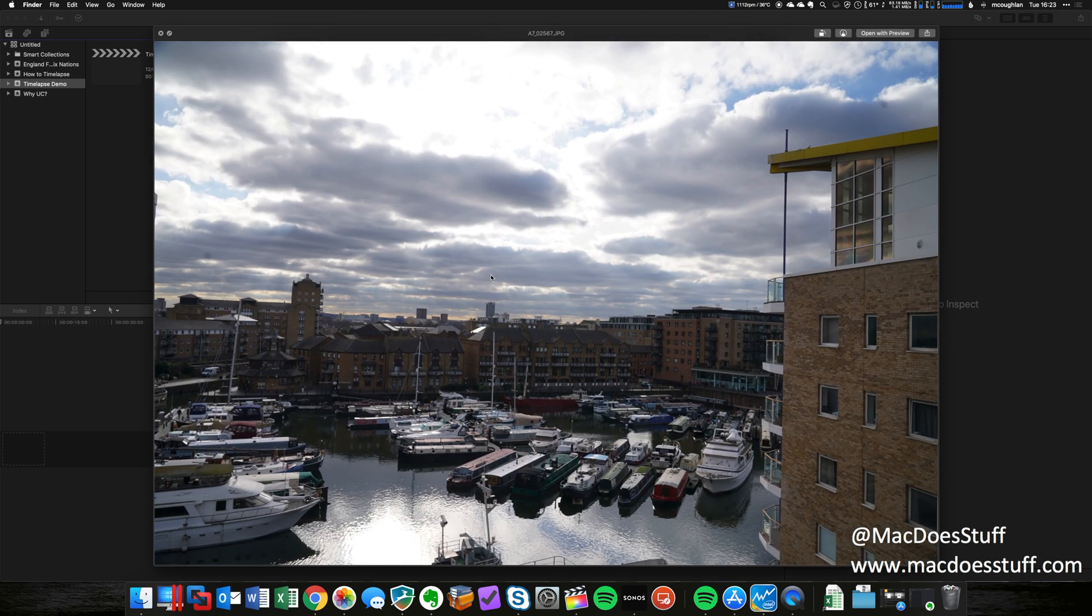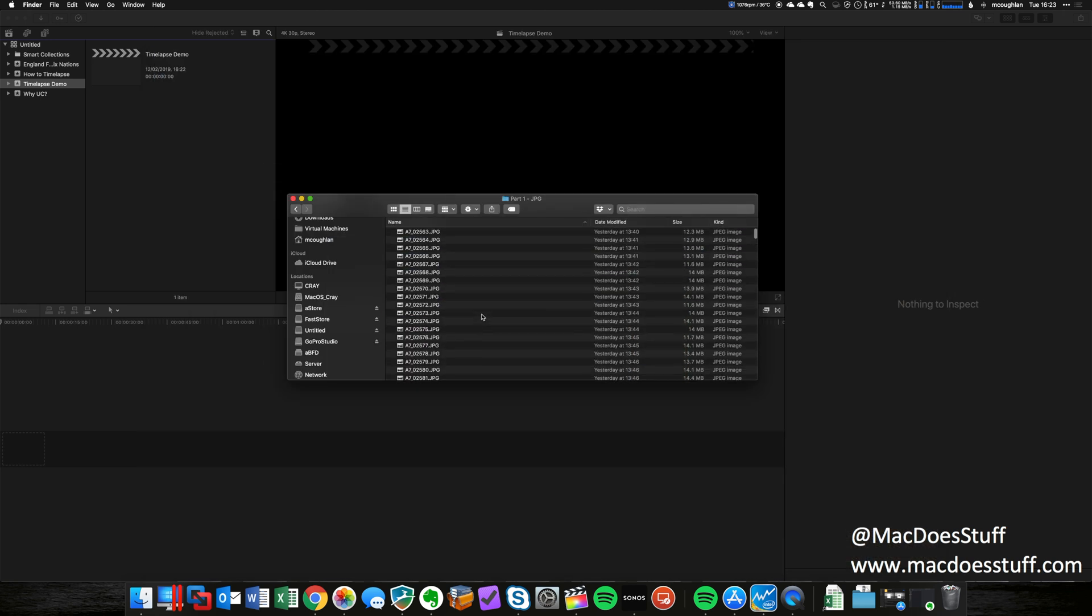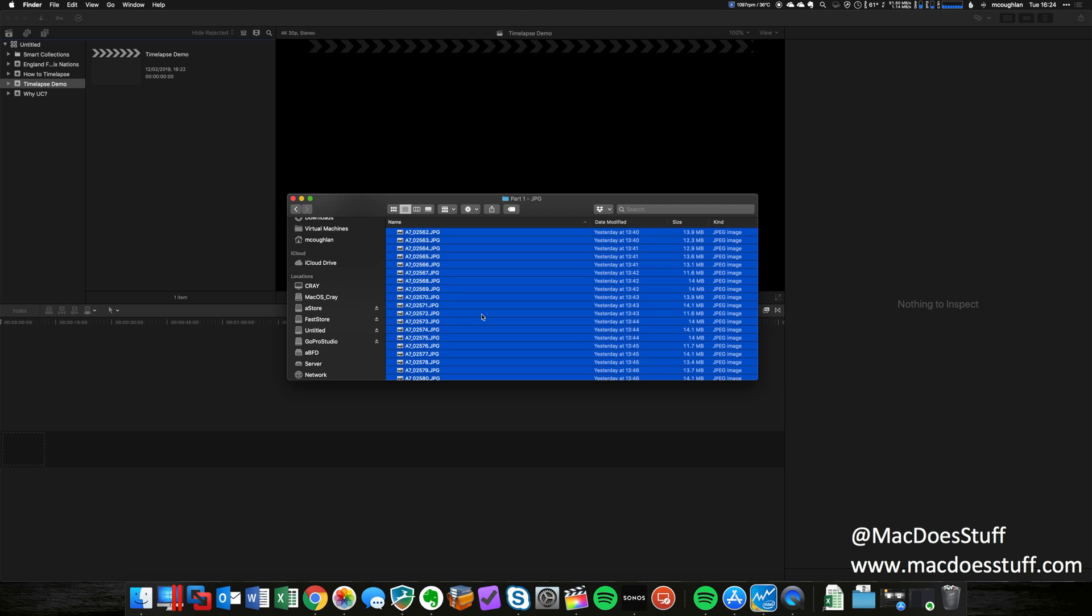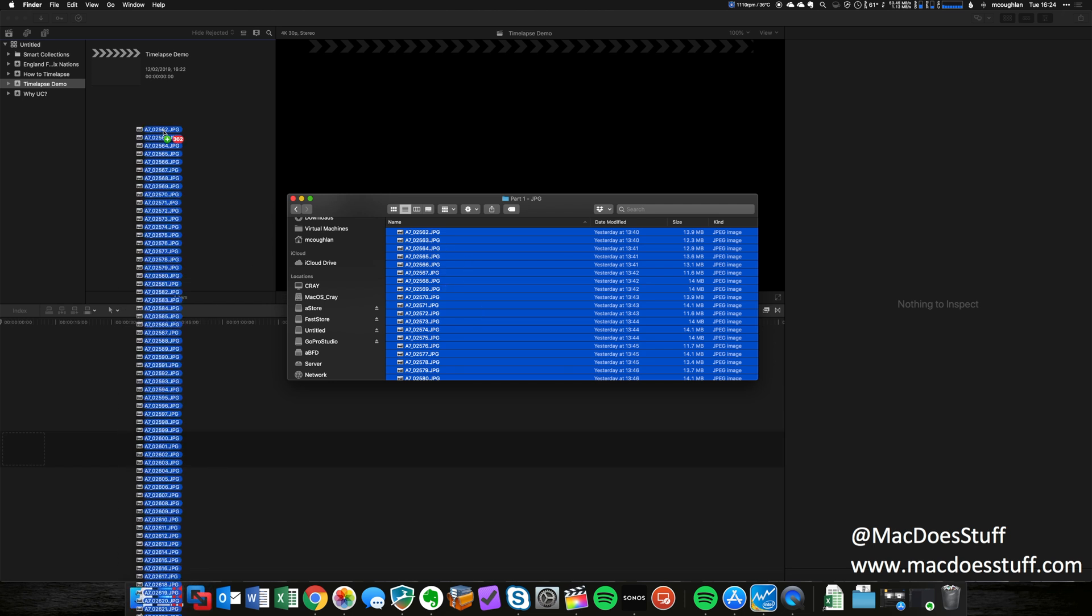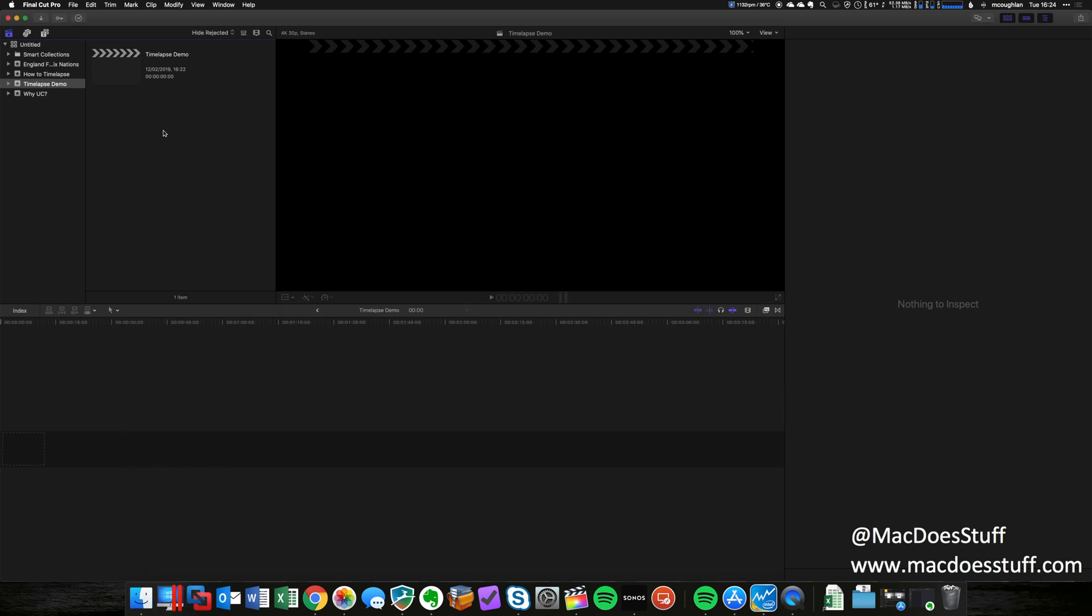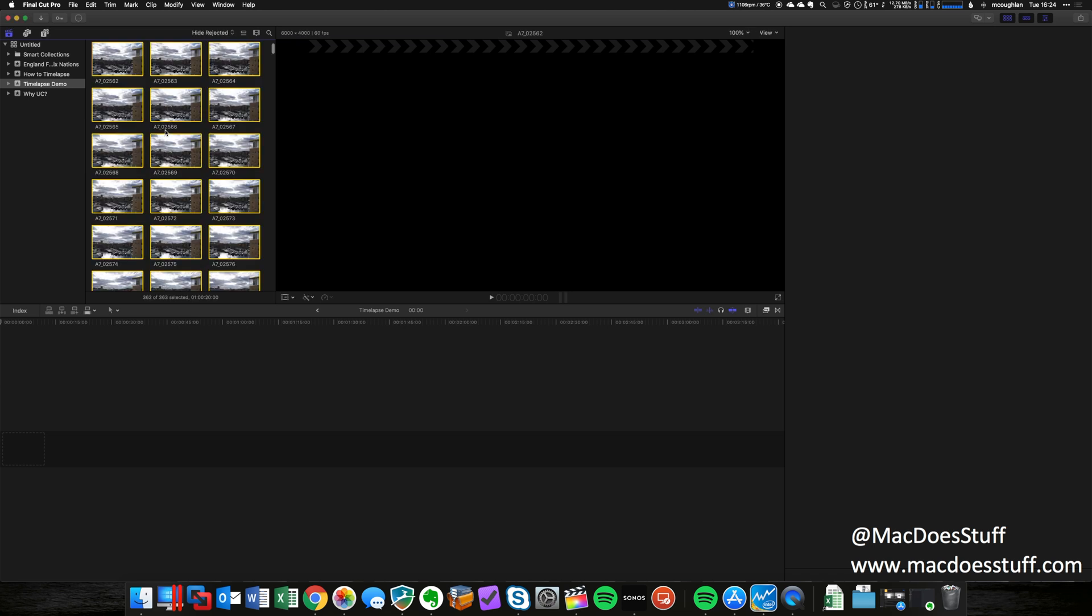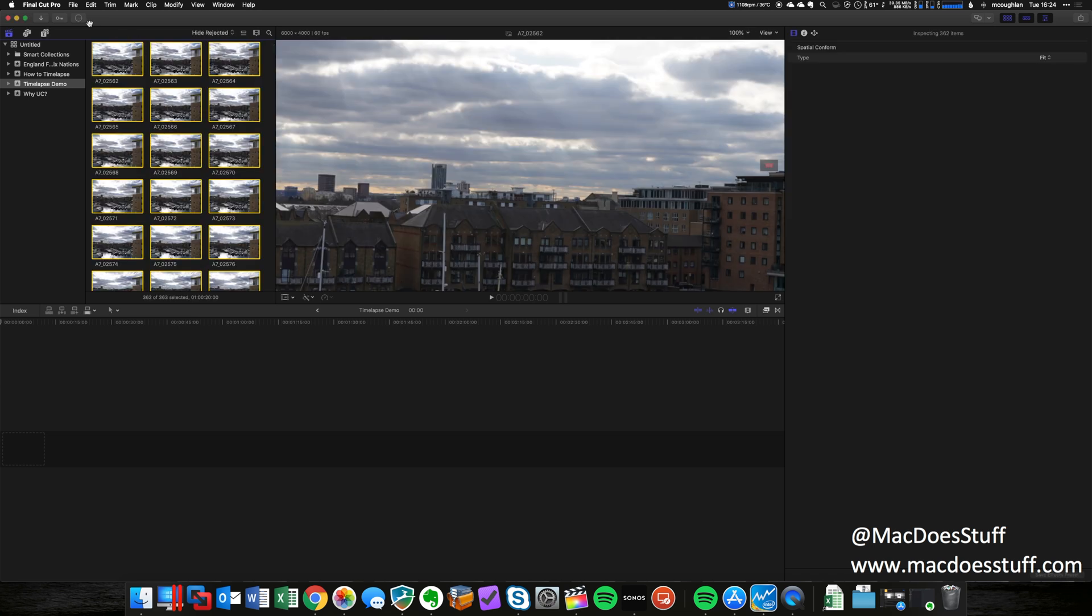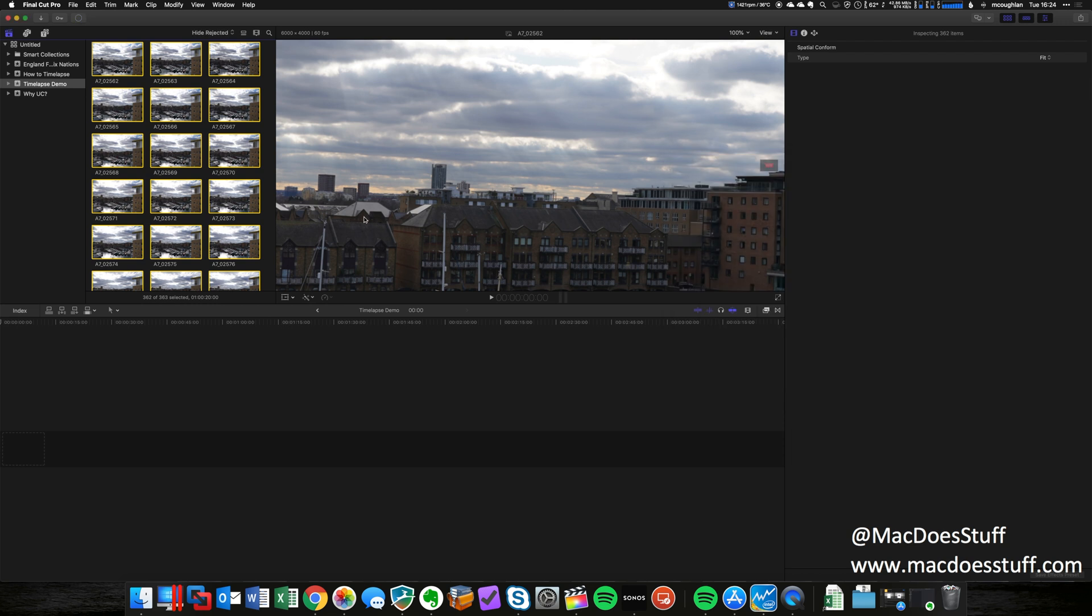I can't really find the ones I was going to use, but these will do for the purposes of the demo. What I'm going to do is select all of these JPEGs and just drag and drop them into the project here. That'll take a few moments to import. There we go, they're done, they're all imported.